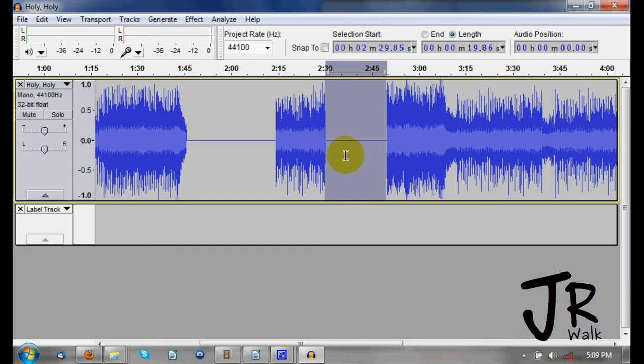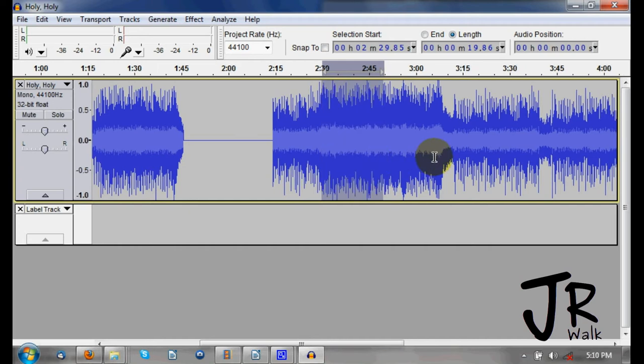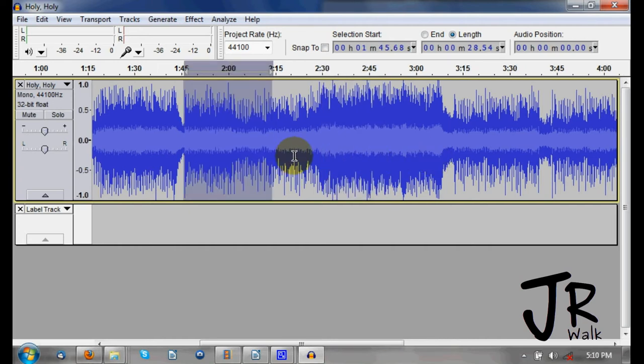To undo something when you make a mistake, you press Control+Z and it will undo it. You can press Control+Z again and it will go back further to the last time you saved.